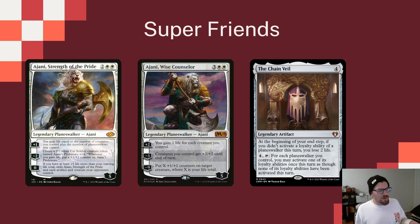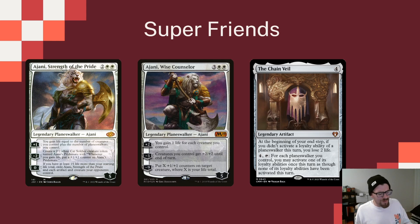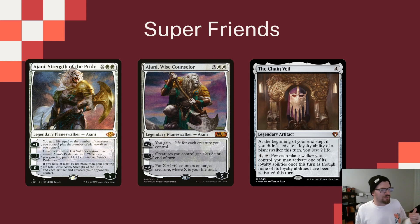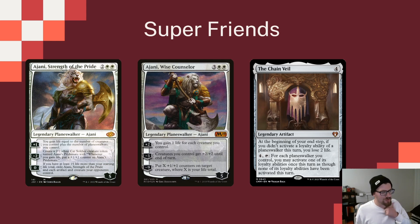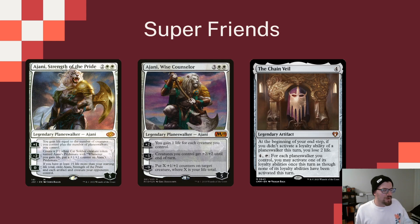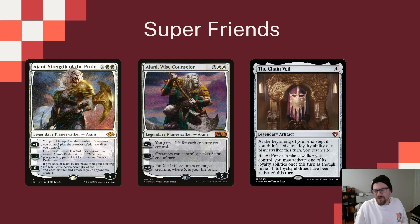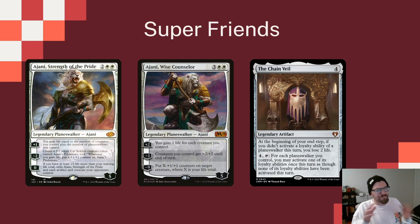And then Ajani Wise Counselor, which was the, I believe, the face commander of a Planeswalker deck back when those existed. Plus one life for each creature you control. Again, getting this Lifelink theme that we have going on. Creatures getting plus two, plus two. And then putting X plus two plus one counters on a target creature where X is your life total. A fun ultimate, but I think we're there really for these pluses that gain us life, so we can make sure that we're keeping ourselves stout as we're getting into combat.